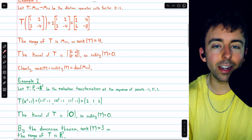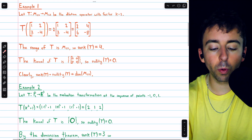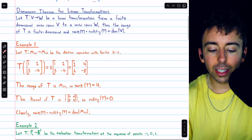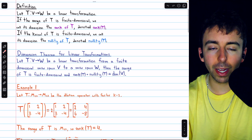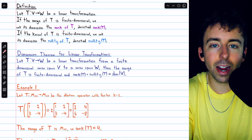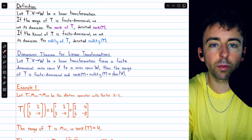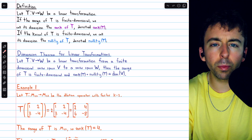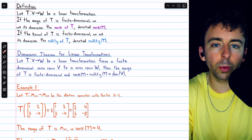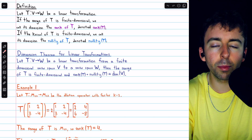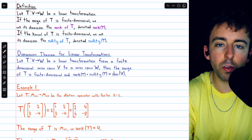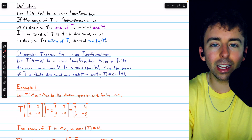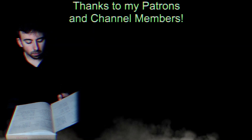So that's what the rank, nullity, and dimension theorem for linear transformations are. Let me know in the comments if you have any questions, and be sure to check out my linear algebra course and linear algebra exercises playlists in the description for more. If you find my videos helpful, please consider supporting what I do by joining Wrath of Math as a channel member. You can get early and exclusive access to additional videos and access to lecture notes if you join at the premium tier or above. Thanks for watching!